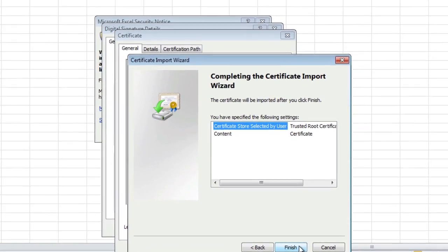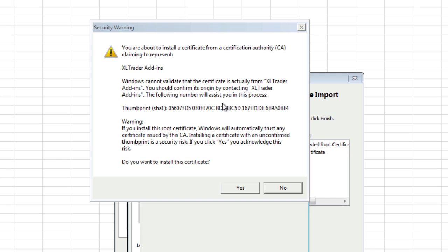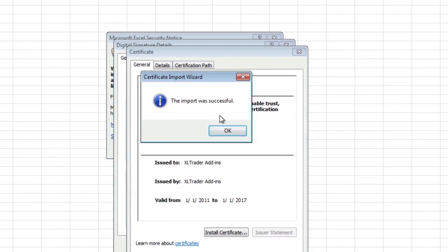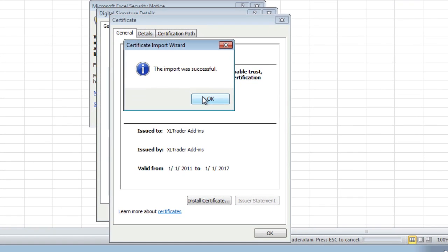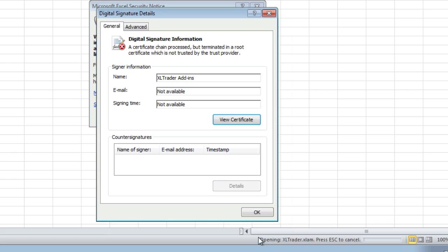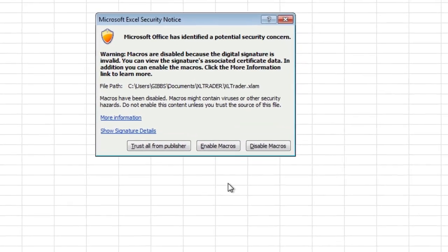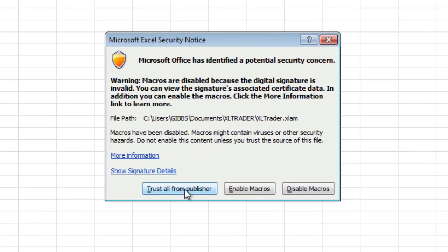Then Finish. We get this security warning and we say Yes, we want to install the certificate. Import was successful, so we say Okay, Okay, Okay.